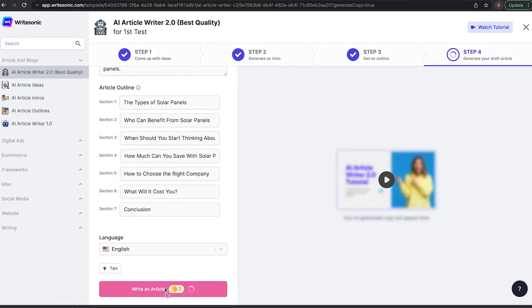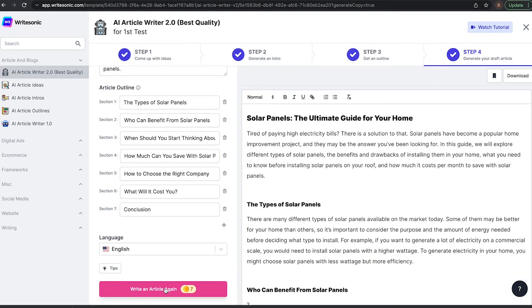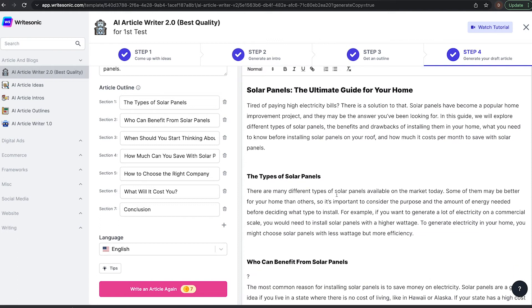And this is the last step in this process, actually creating a whole original article from scratch in just a few seconds. So it's going to take a little bit longer because it is creating an entire article, but it will come up with a whole article. And here we are.